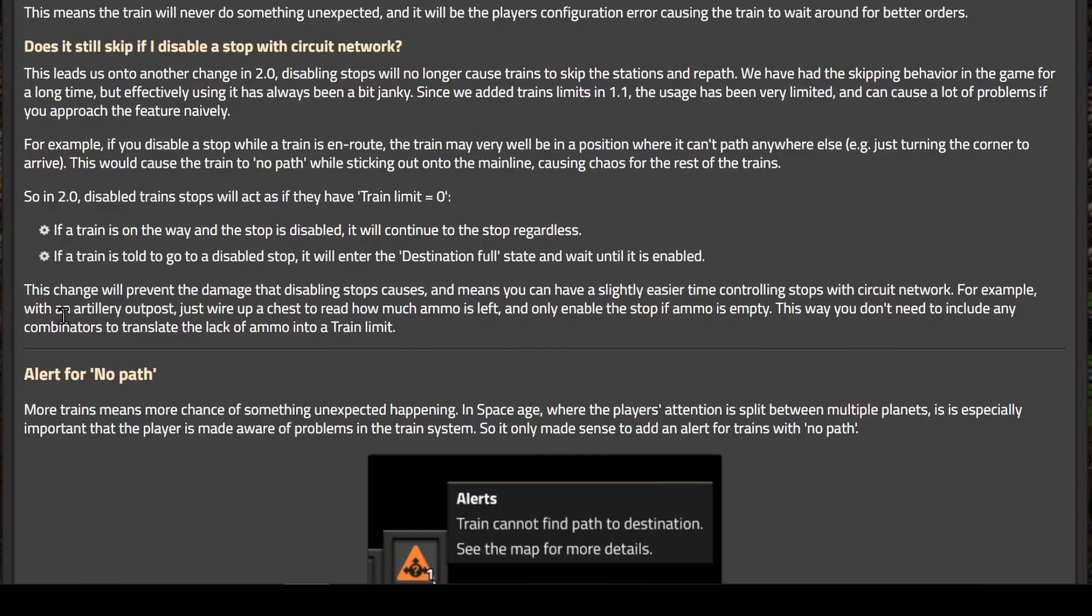For example, with an artillery outpost, just wire up a chest to read how much ammo is left and only enable the stop if ammo is empty. This way you don't need to include any combinators to translate the lack of ammo into a train limit.